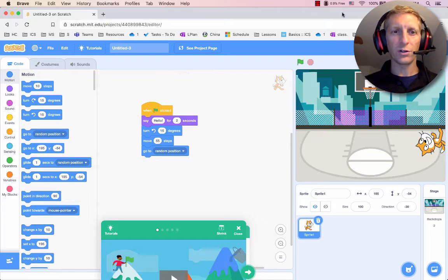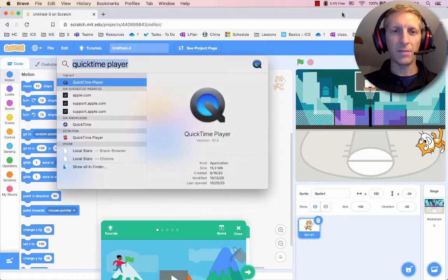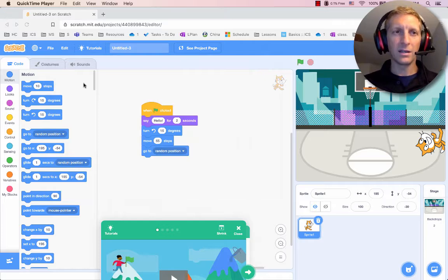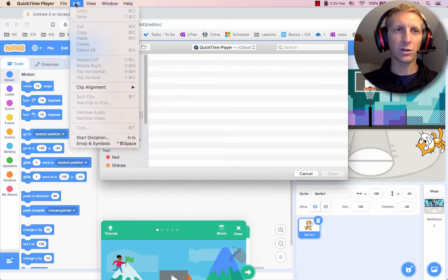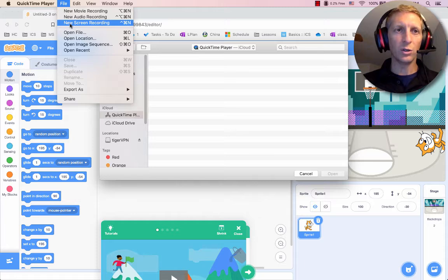Now that you've finished your Scratch project, we're going to screen record the motion of it. Hit Command Space and type in QuickTime Player. Click on the top hit and it opens up QuickTime Player. Then go to File, New Screen Recording.